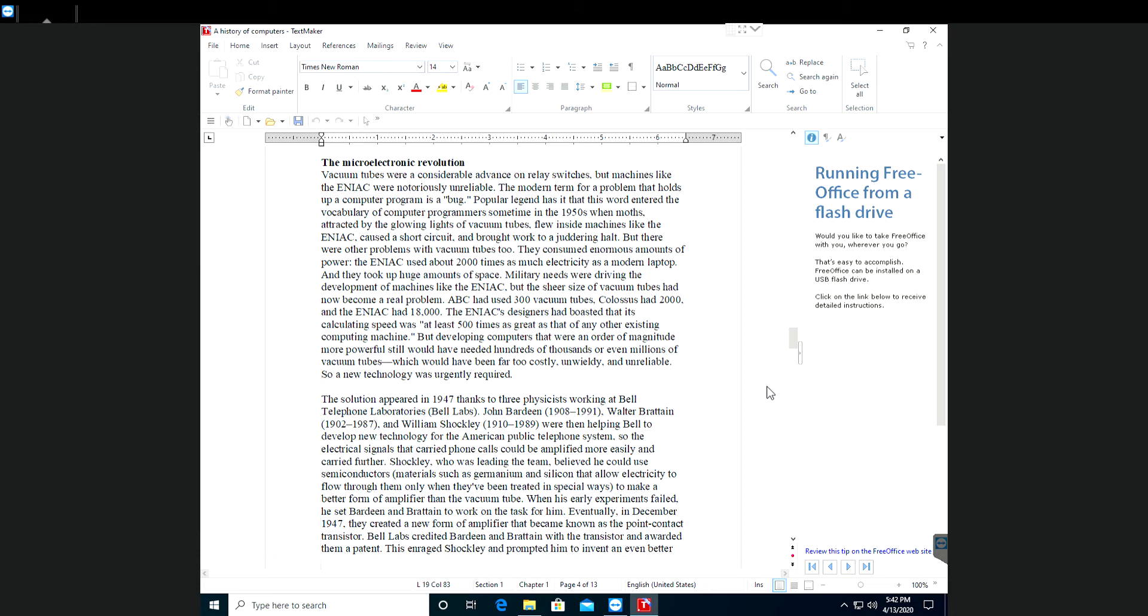Vacuum tubes were a considerable advance on relay switches, but machines like the ENIAC were notoriously unreliable. The modern term for a problem that holds up a computer program is a bug.